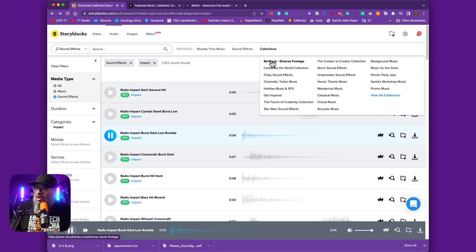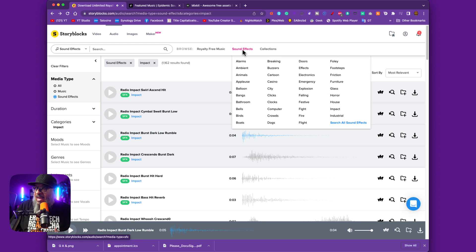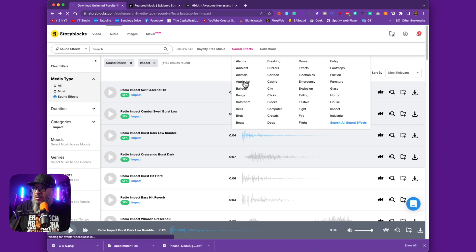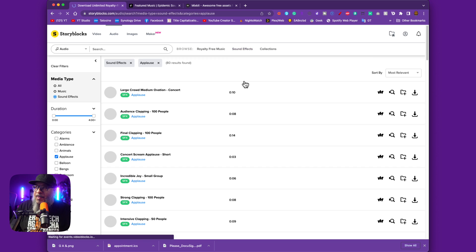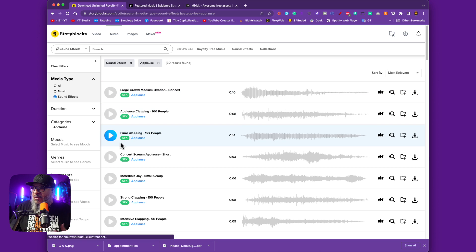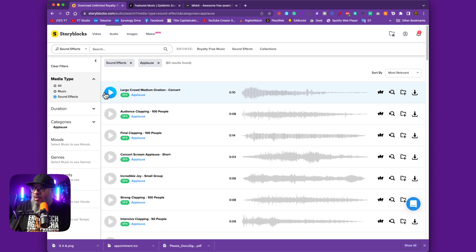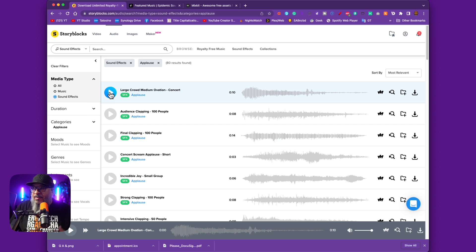If you go under Collections, there's a lot. If you look under Sound Effects, you can get everything from applause to explosions, whatever. You just pick on a particular topic and it will give you some in here that you can play in your show.